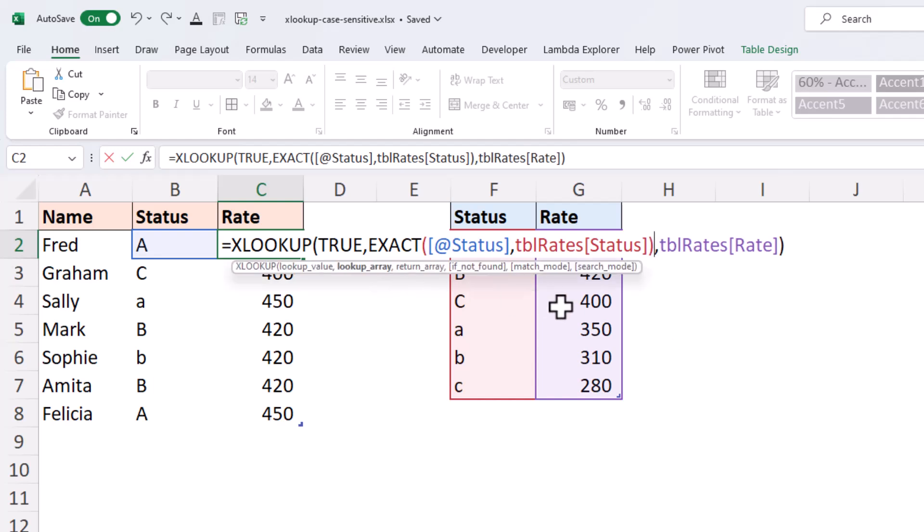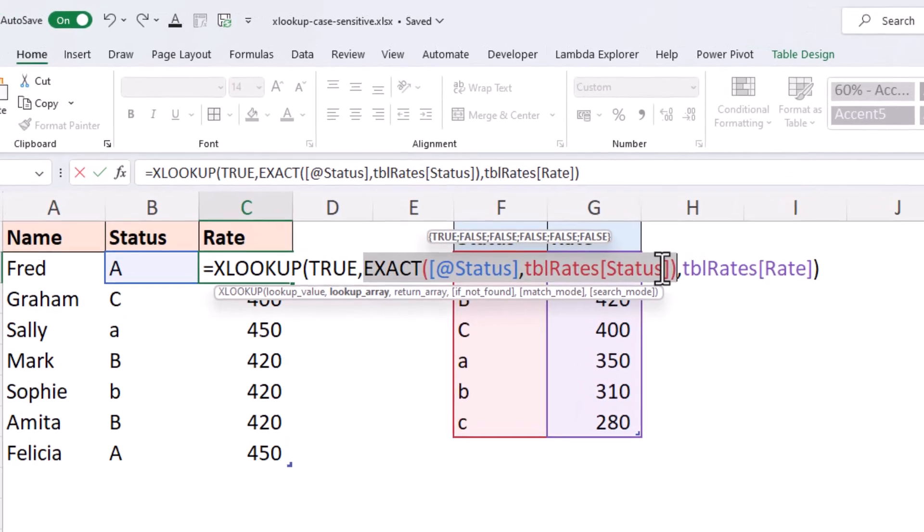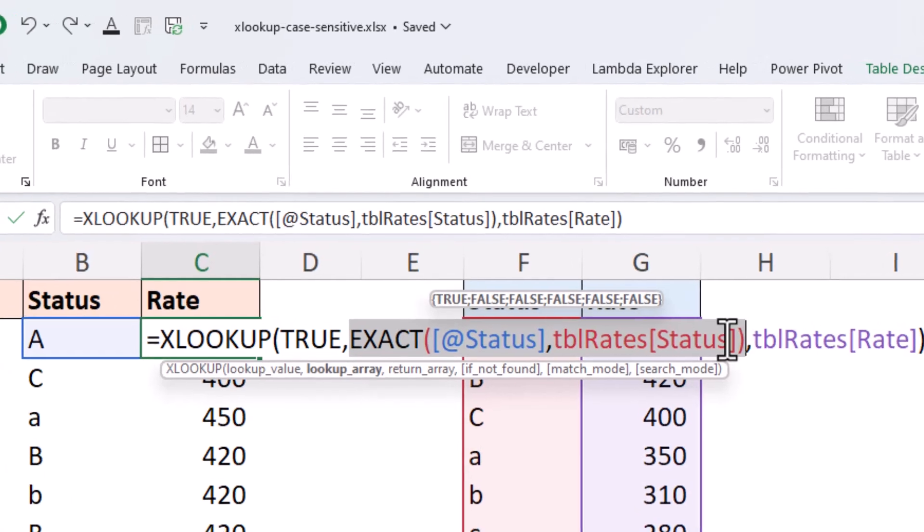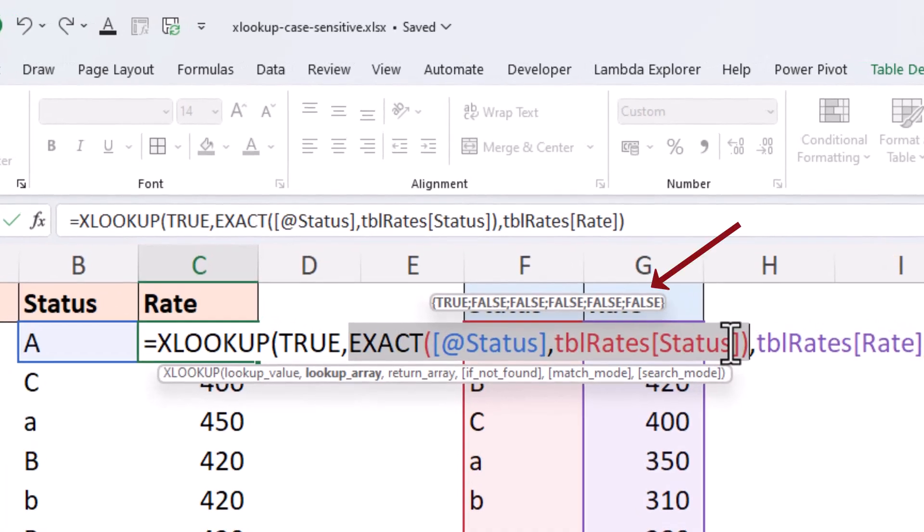So, the EXACT function will return the value of TRUE or FALSE. If I highlight the EXACT function, we can see that in the small tooltip provided above, that for Fred, the status is matched in the very first occurrence. Everything else returns FALSE there.